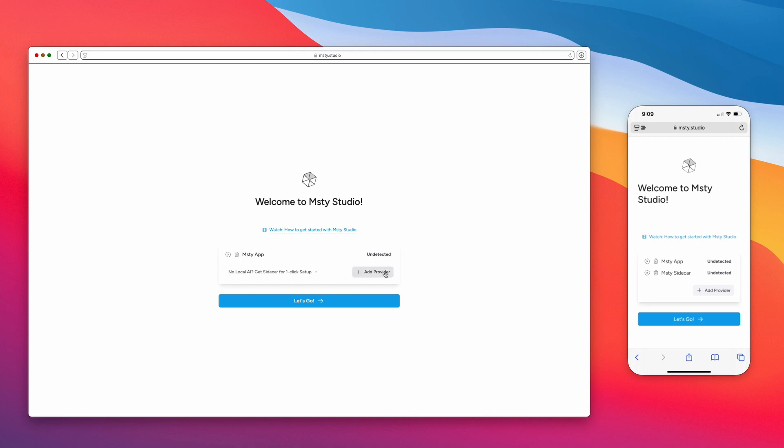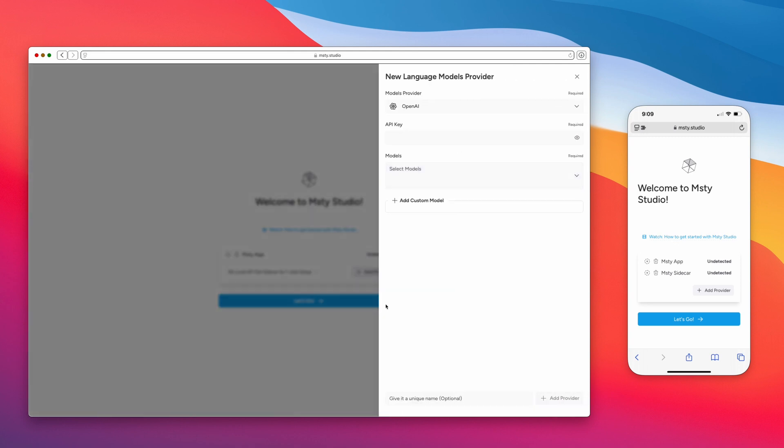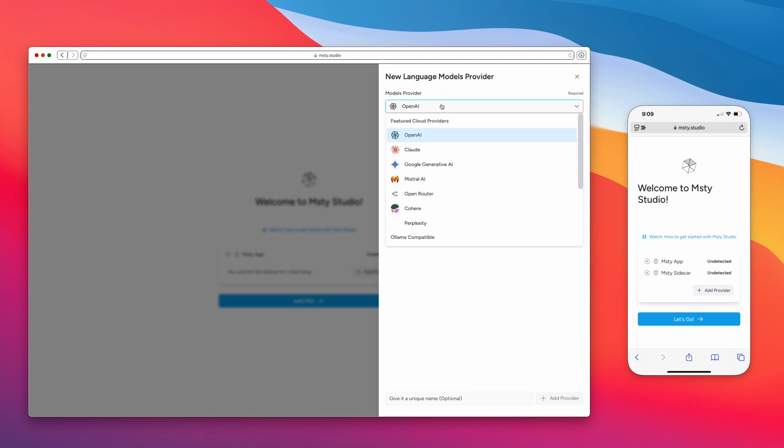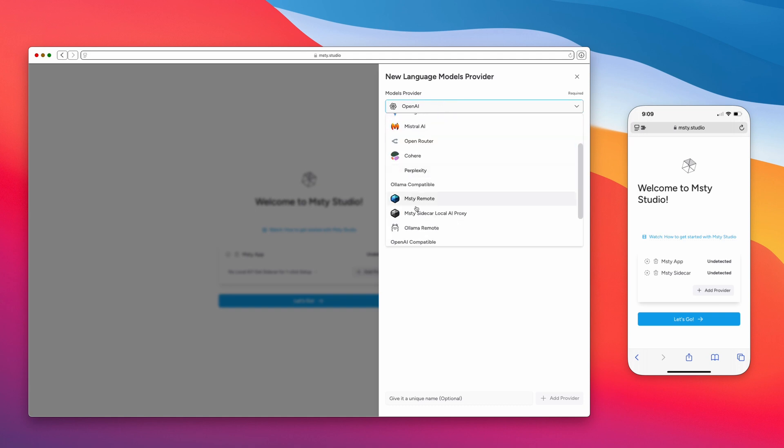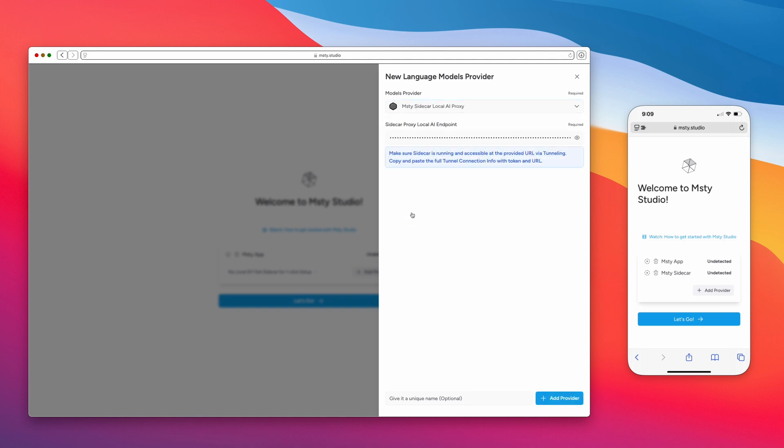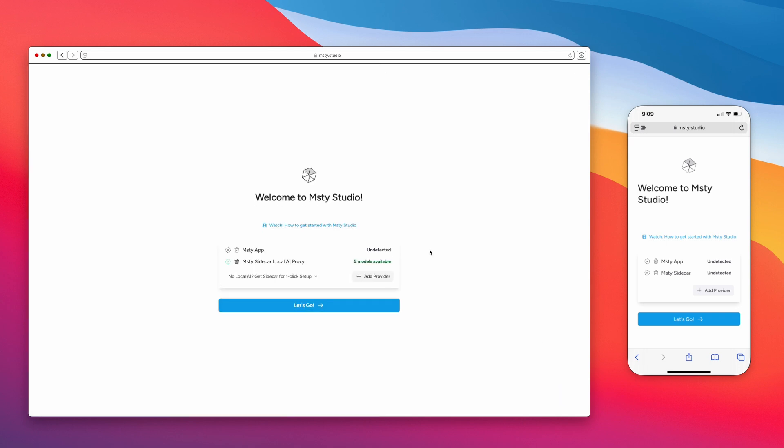let's click on Add Provider. And then in the Models Provider dropdown, you'll just wanna scroll down and click on Misty Sidecar Local AI Proxy, and then paste in that link in this area here, and then click on Add Provider.